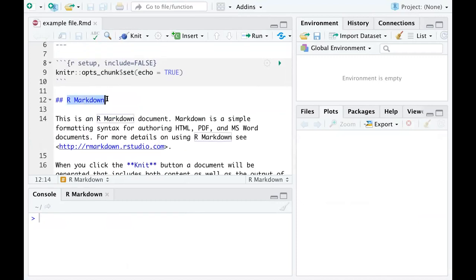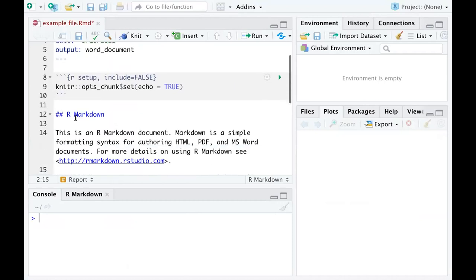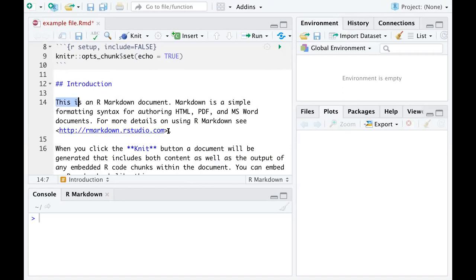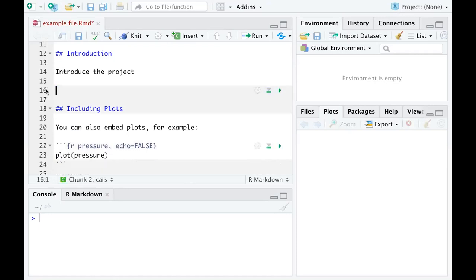If you are not familiar with using R Markdown, you can just change the title as you want. For example, if this is for a report, you can type the title to be 'A Report'. You can name the first section 'Introduction' and type some paragraphs introducing the project. If you are not using the R code that is already there, you can just delete it.